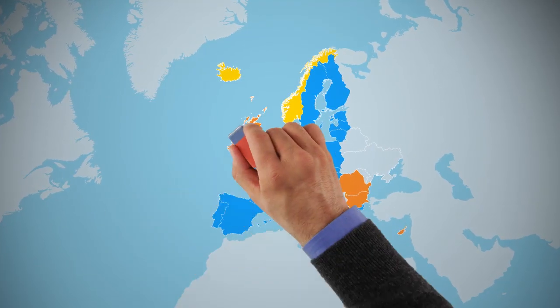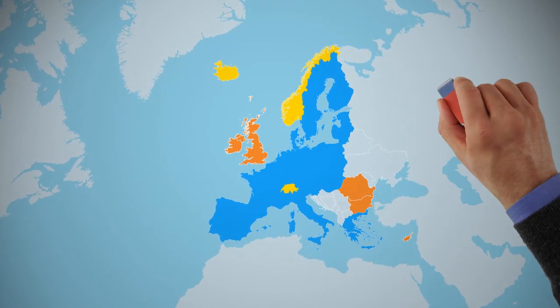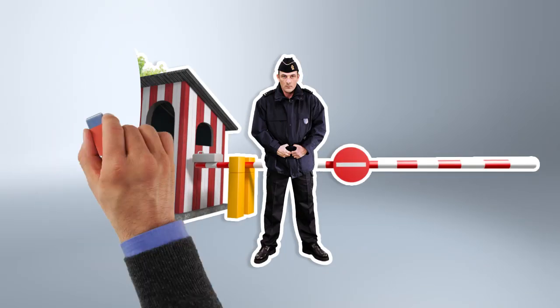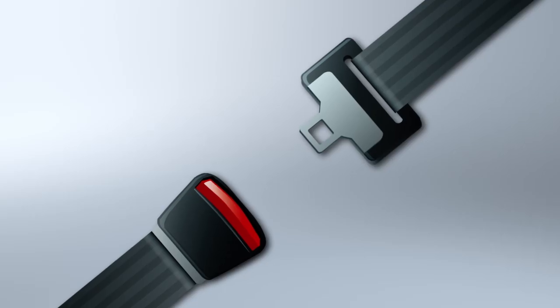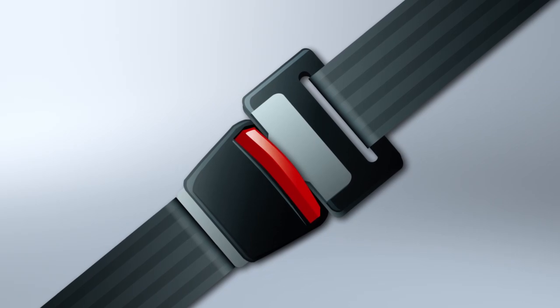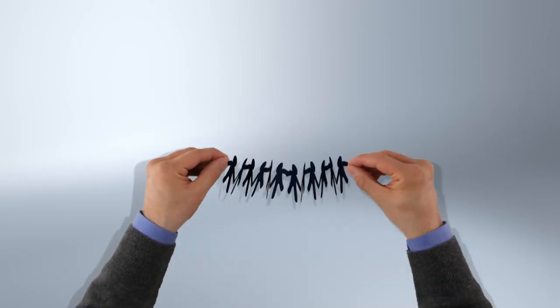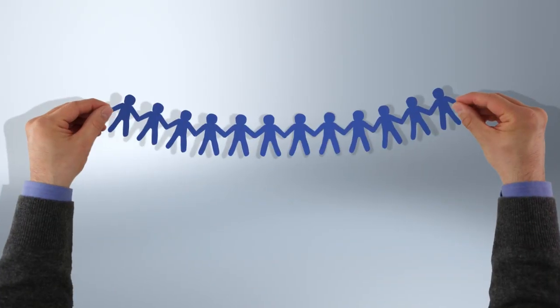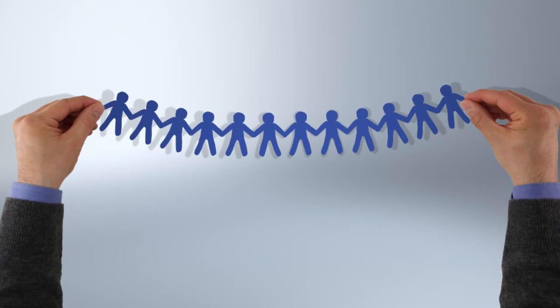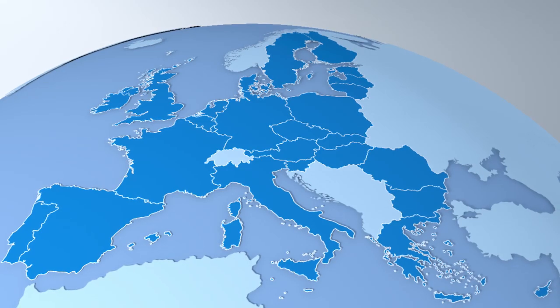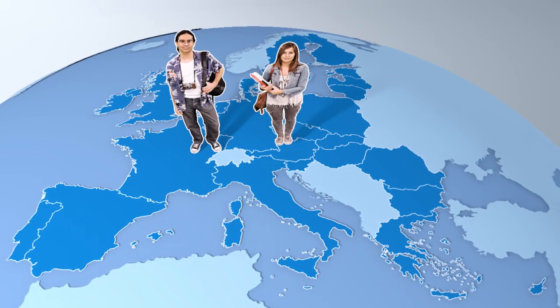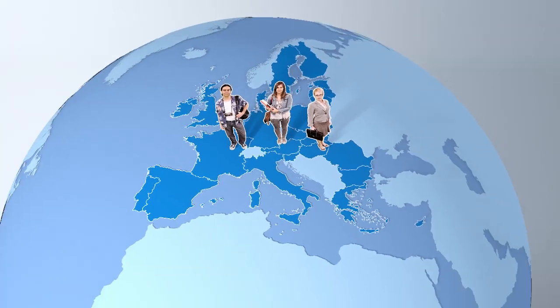Yet, building an area of freedom and security without internal borders is not an easy task. The lack of internal borders should not mean that there is no security within the Union. It is why the EU countries have to work together to manage the external border, while still making it easy for foreign tourists, students and businesses to come and see us.